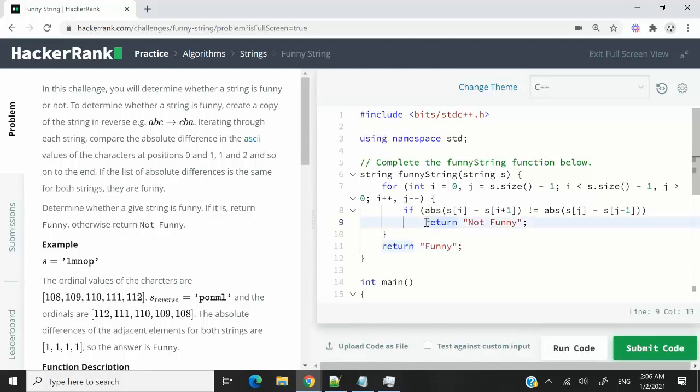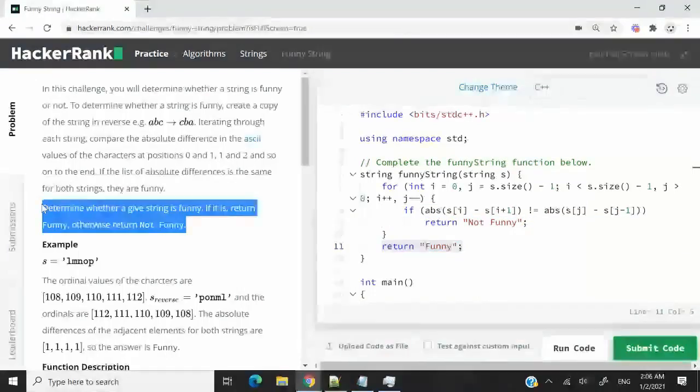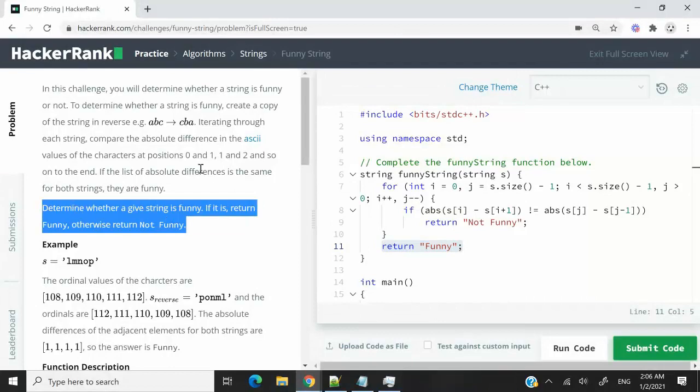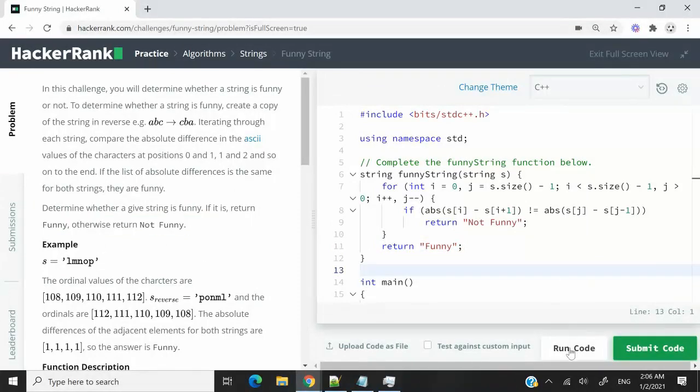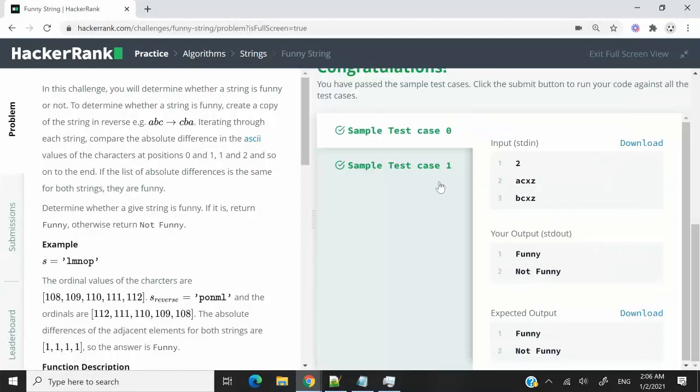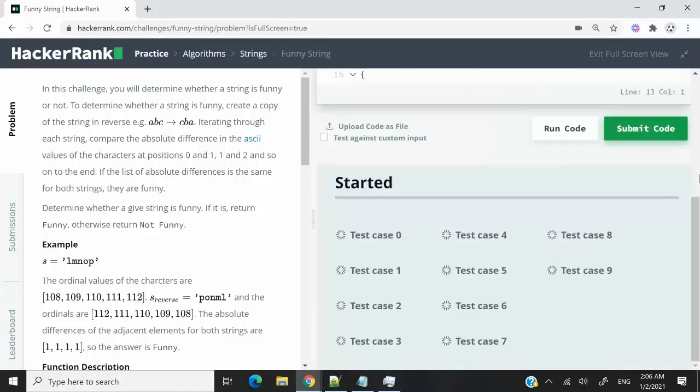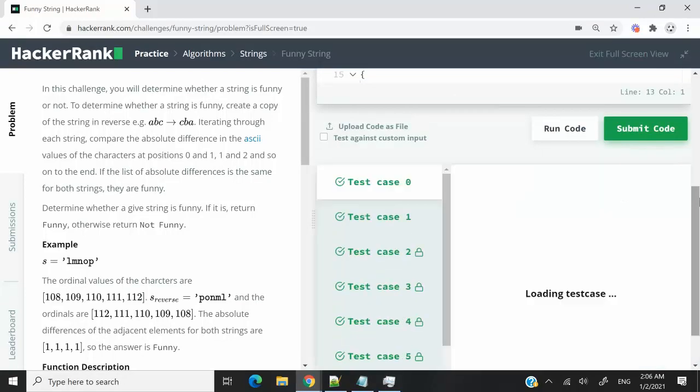If you want to know why I am returning not funny and funny, it's because this is what they want us to return right here in the instructions. So I'm going to run this code now. We've passed sample test case zero and also test case one. So now I'm going to submit this code and we should be able to pass all the 10 test cases.